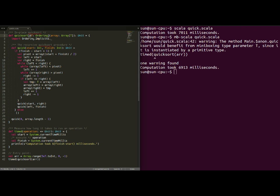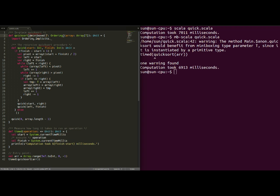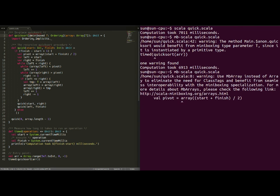In order to minibox type parameter T, we need to add the miniboxed annotation in front of it. This is all we need to do. We can run the example again.